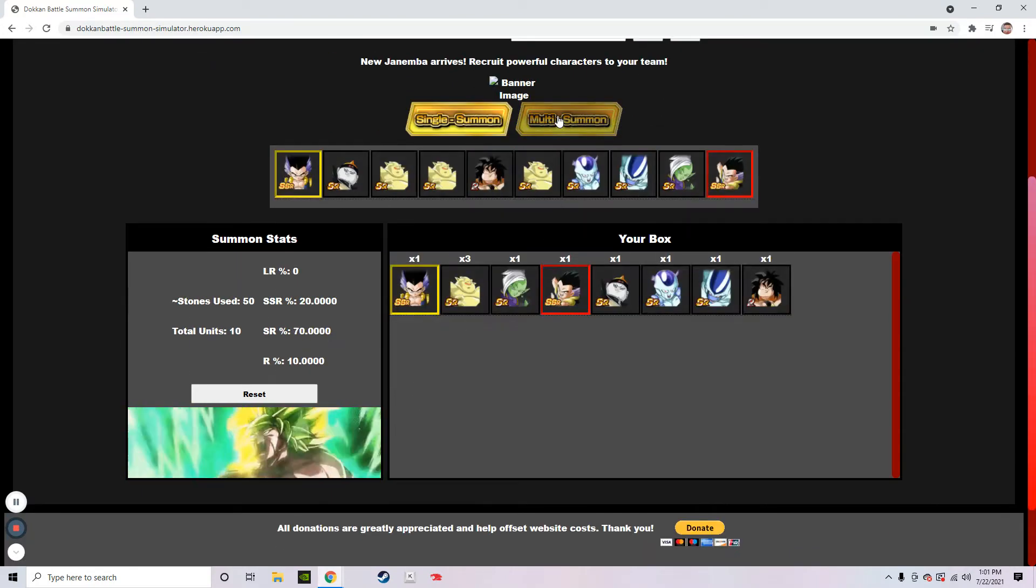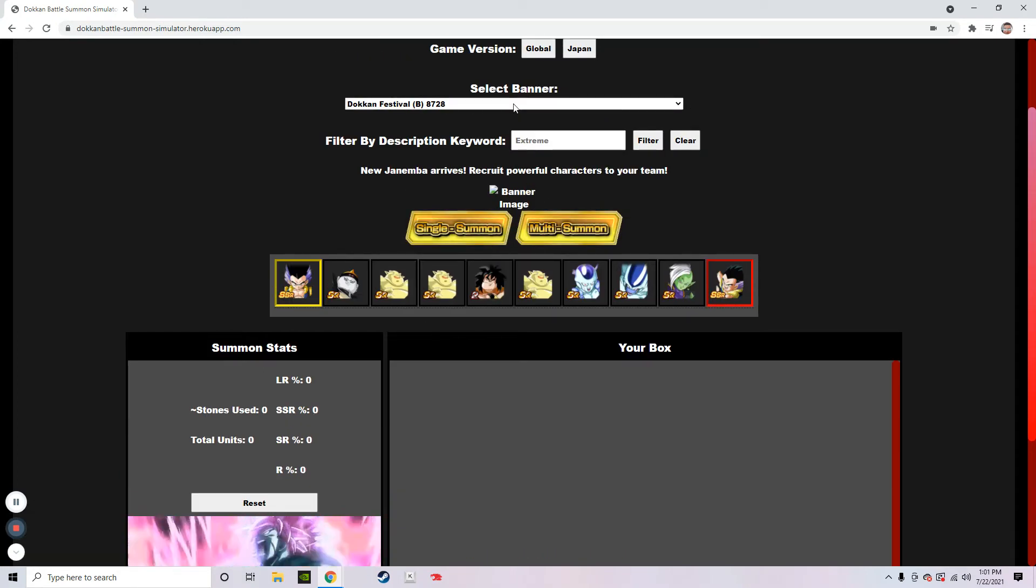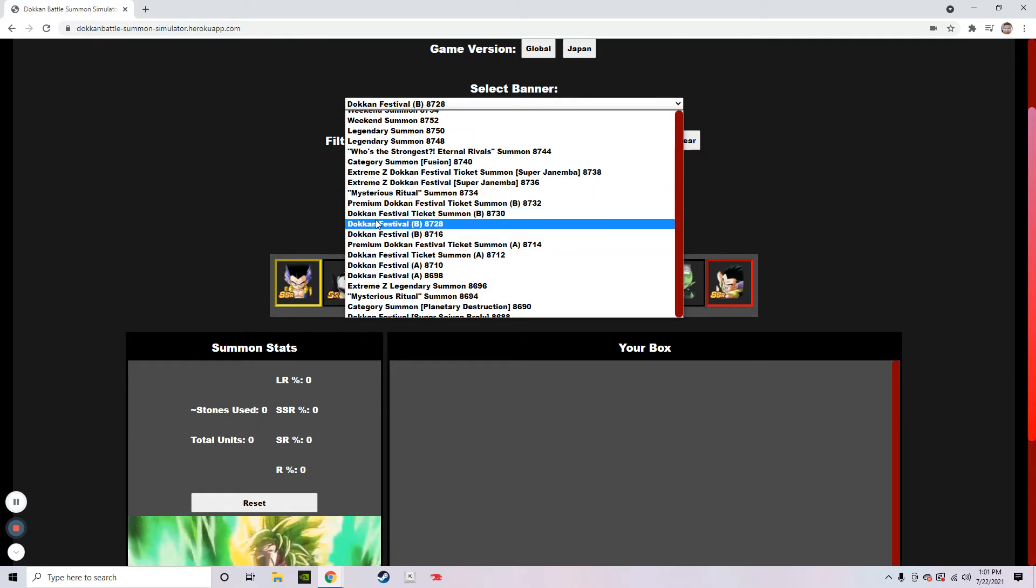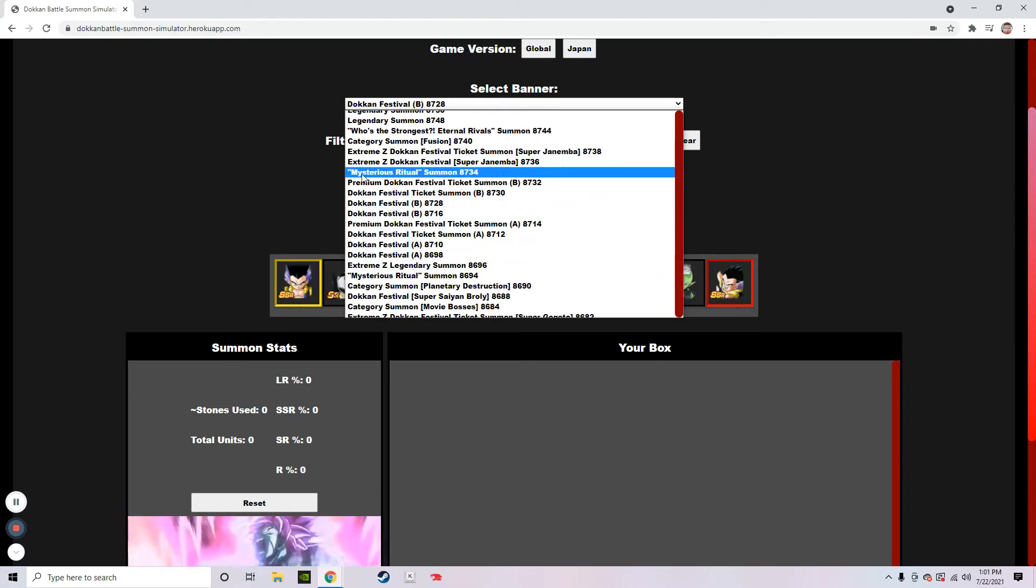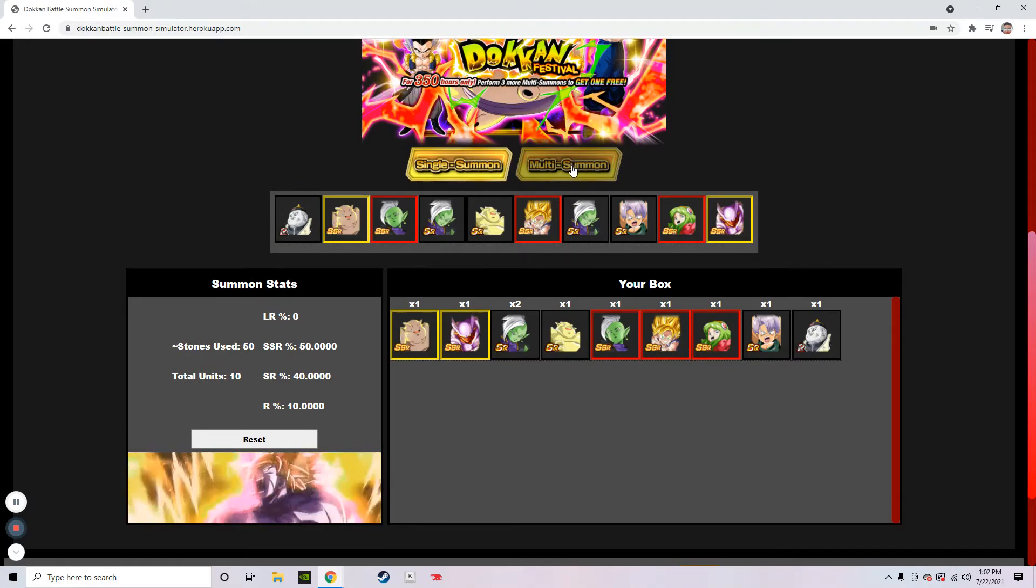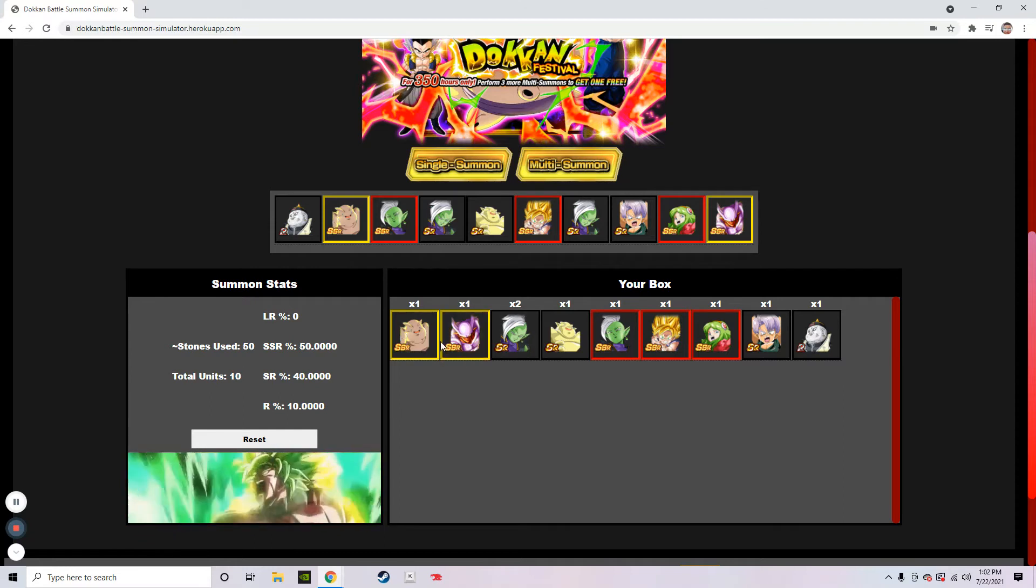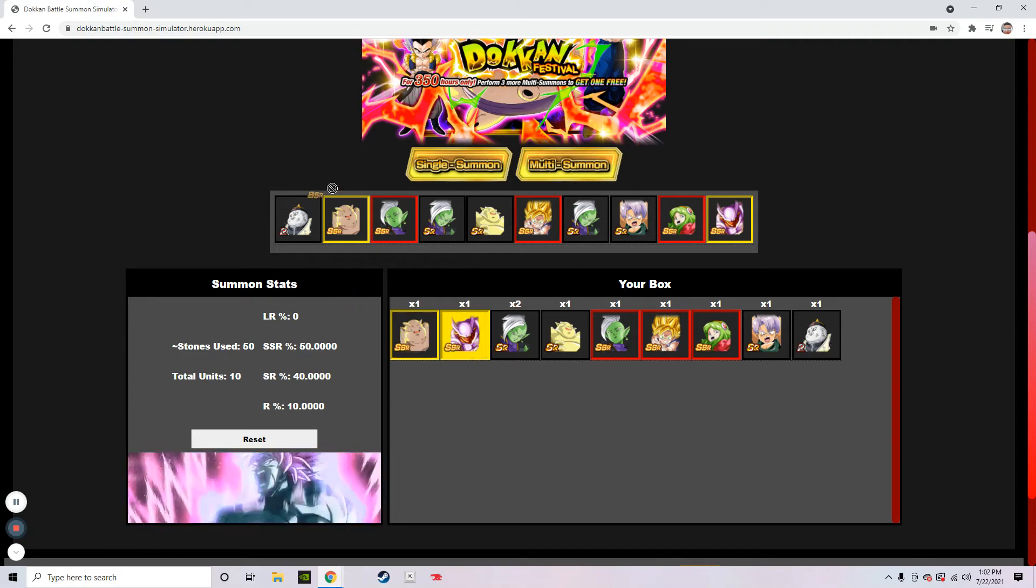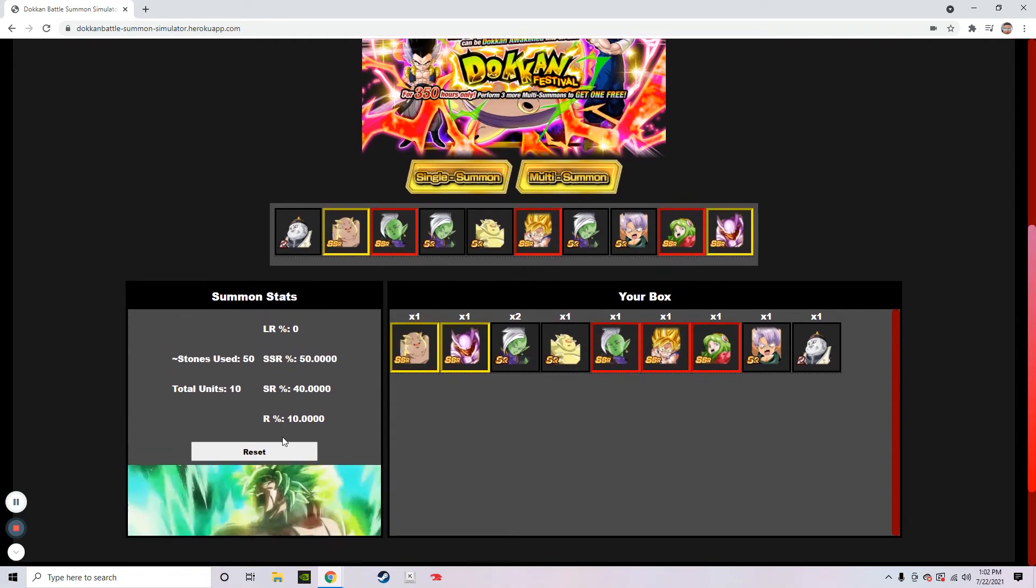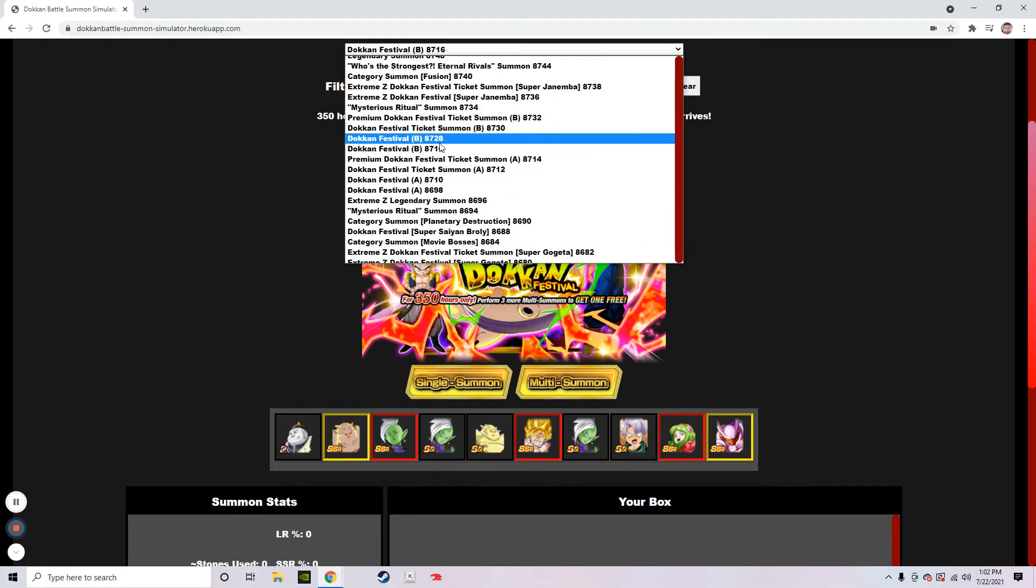Two Gotenks. What the heck? Three SSR Janembas. What the heck? Alright. Let's move down. Whoa! What the heck? Okay. We got... Hold up. Wait a minute. This is not right. We got the Janemba. Then we got the Dokkan Janemba. Then we got three SSRs. Topping it? Nope. It's really good. But I'm still going to say no to that one.